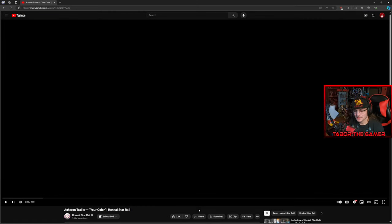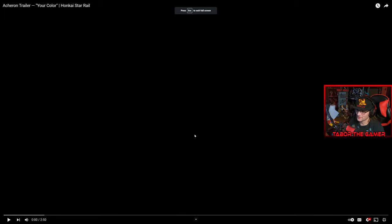Hello gamers, it is iTabor, and today we're reacting to the Acheron trailer for Honkai Star Rail. Looking forward to this. They also did this in 4K. I think this is the first time they've done a trailer in 4K.